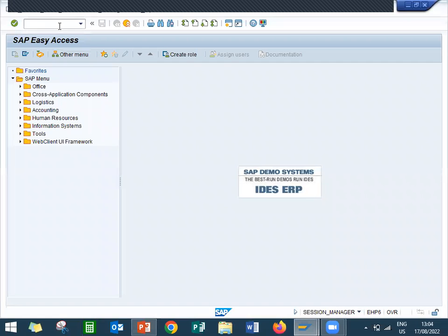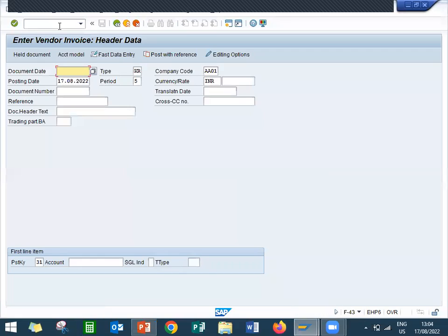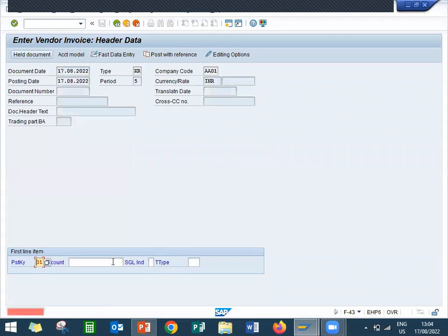F-43, let's go to F-43. Enter the document. Vendor invoice F-43 is vendor invoice. Enter the document.